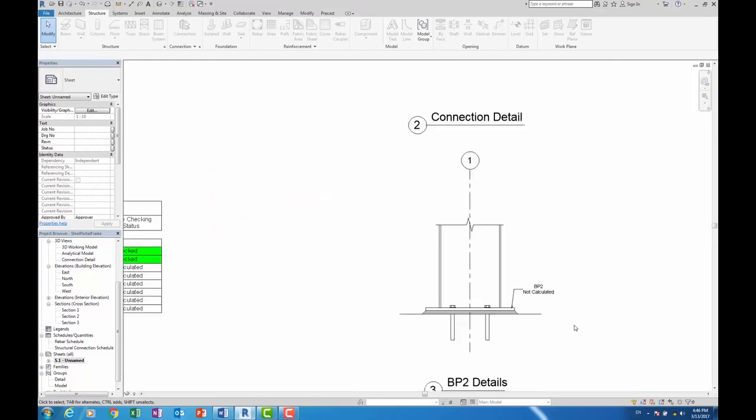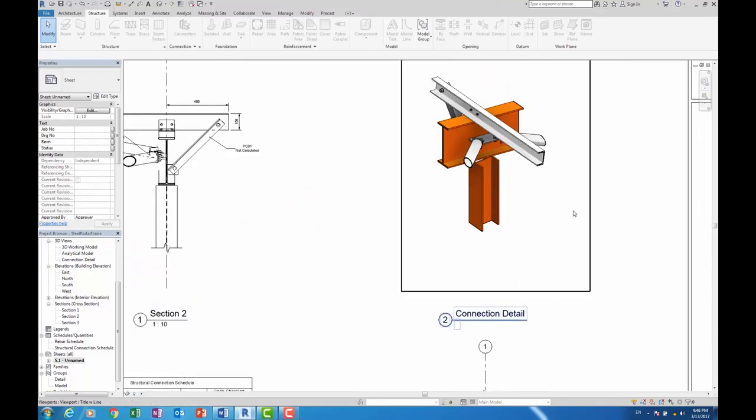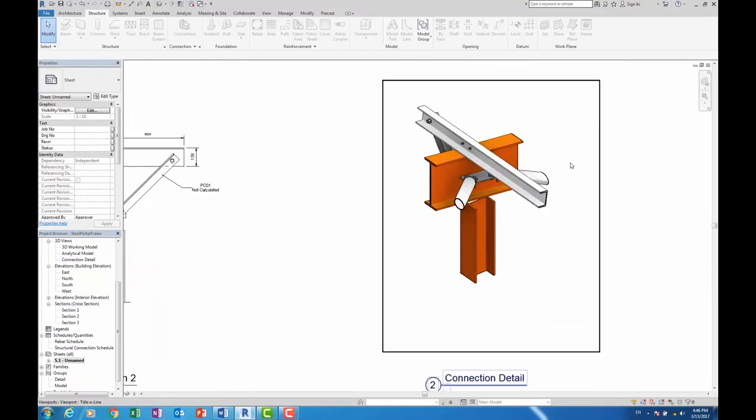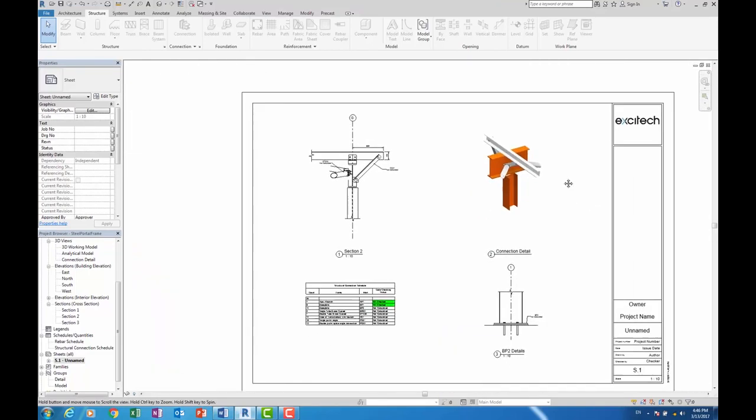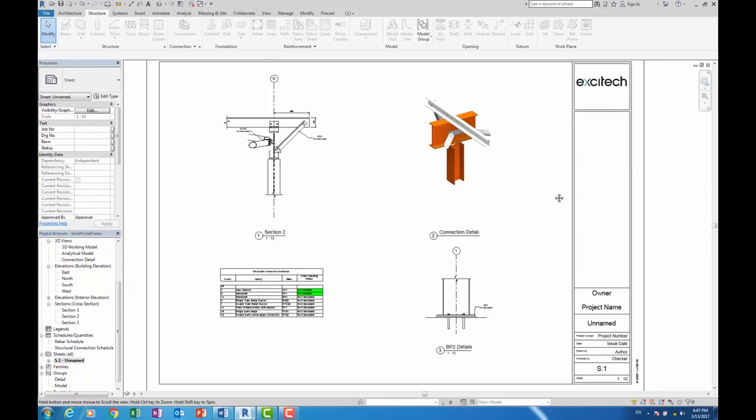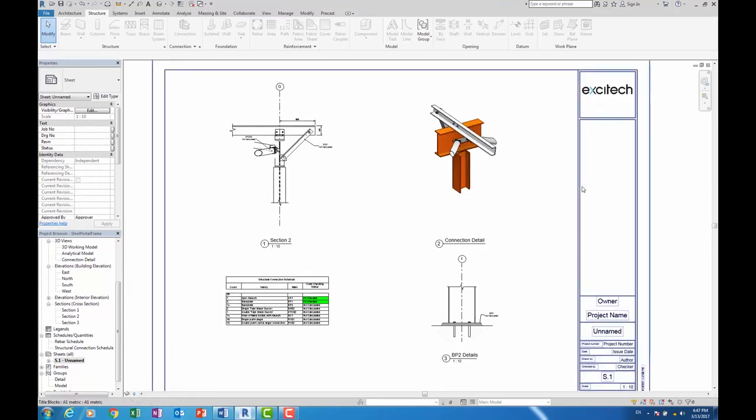Again, got a little base plate detail up there and another 3D detail over there. So a great improvement there to structural connections.